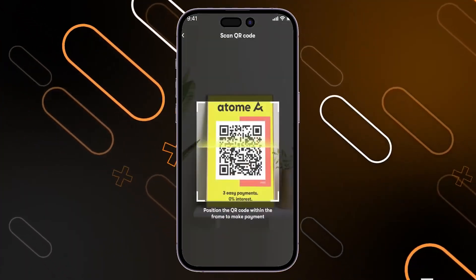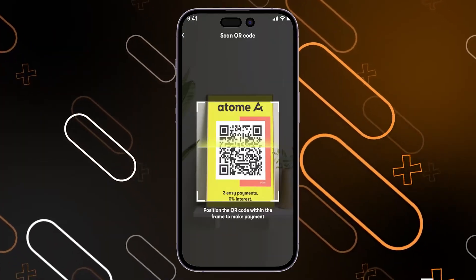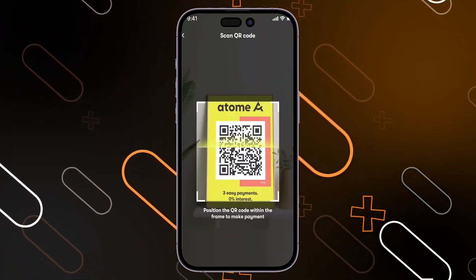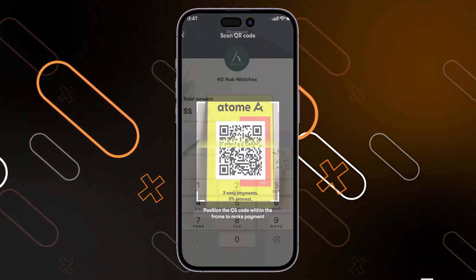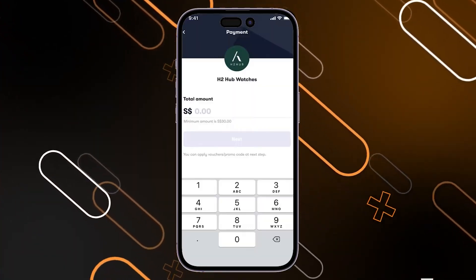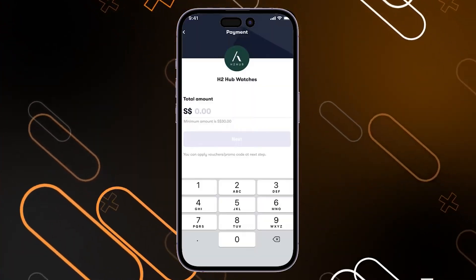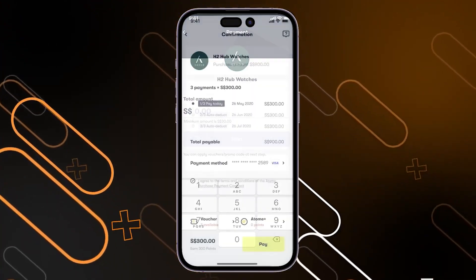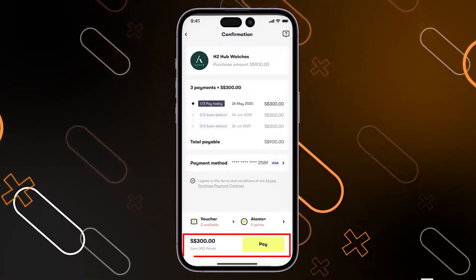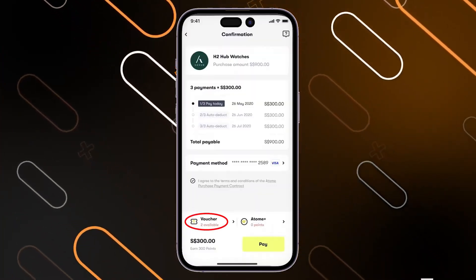After that, you will have to scan the QR code in order to get the voucher or even pay for the product that you need to purchase. After that, this page will show — you have to type the total amount, then click on next. Here you will have the payment method option and the voucher option.